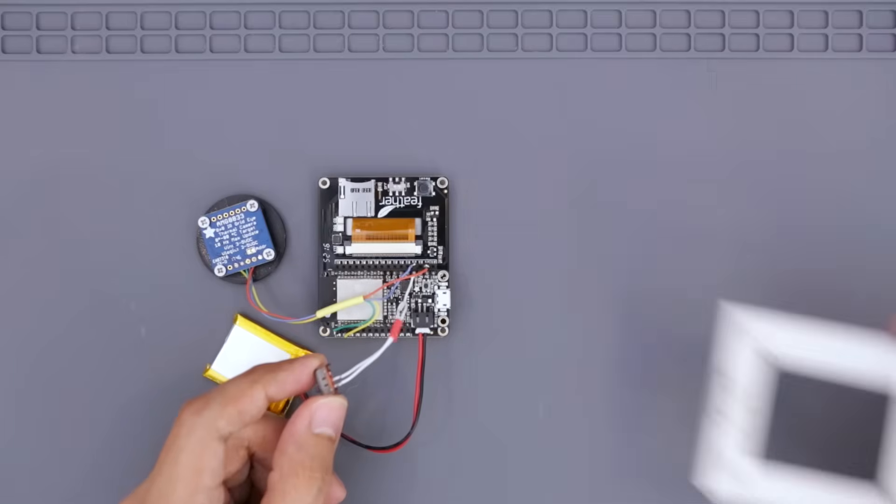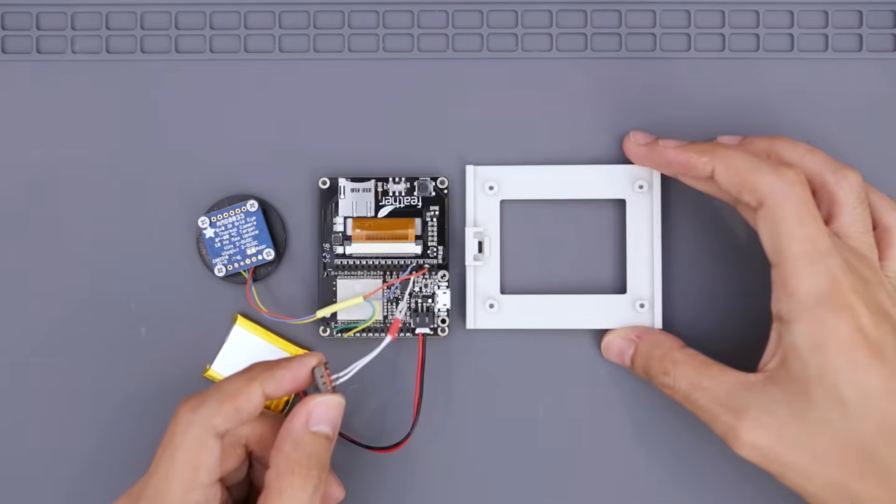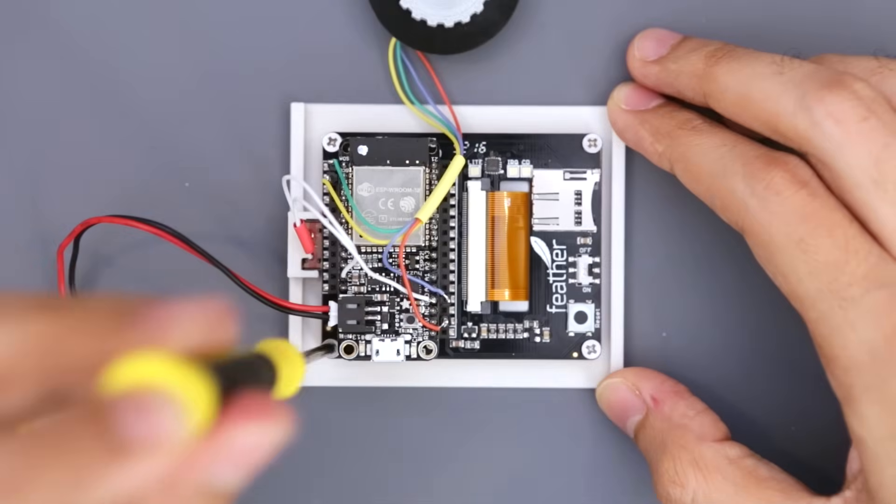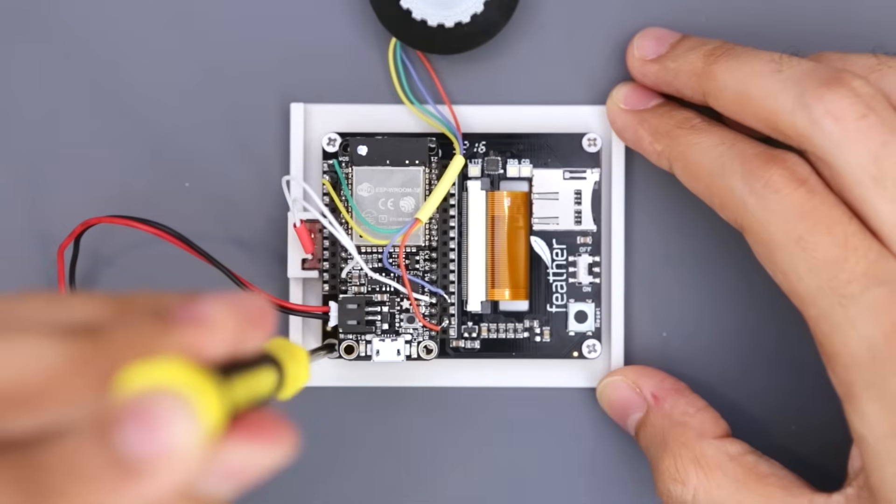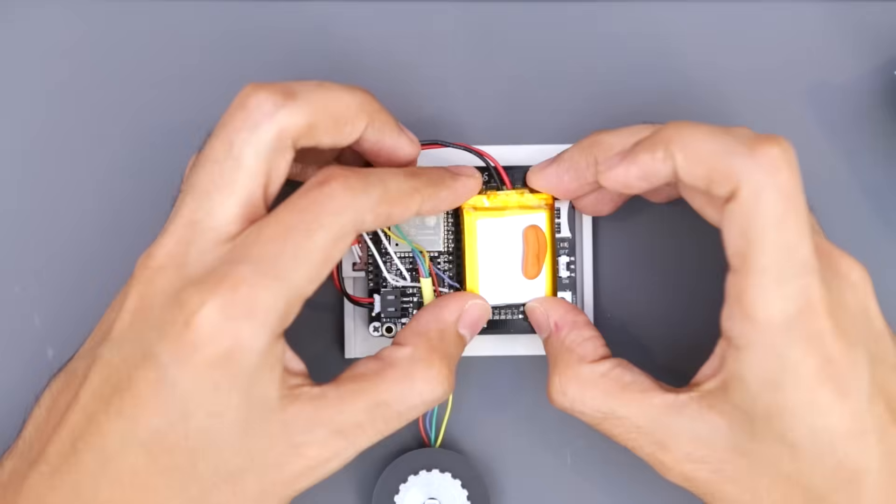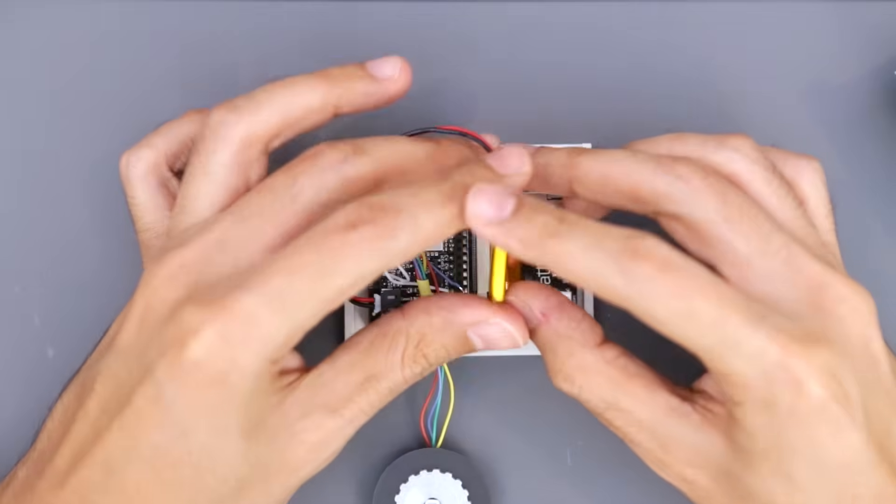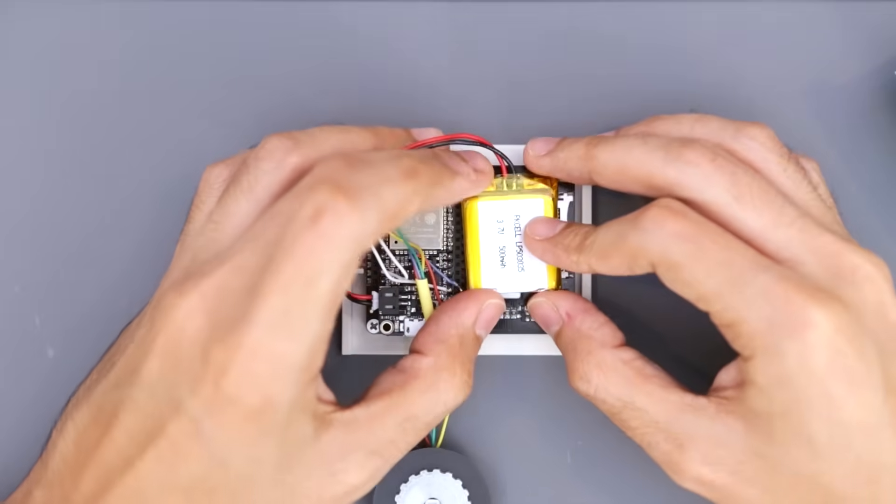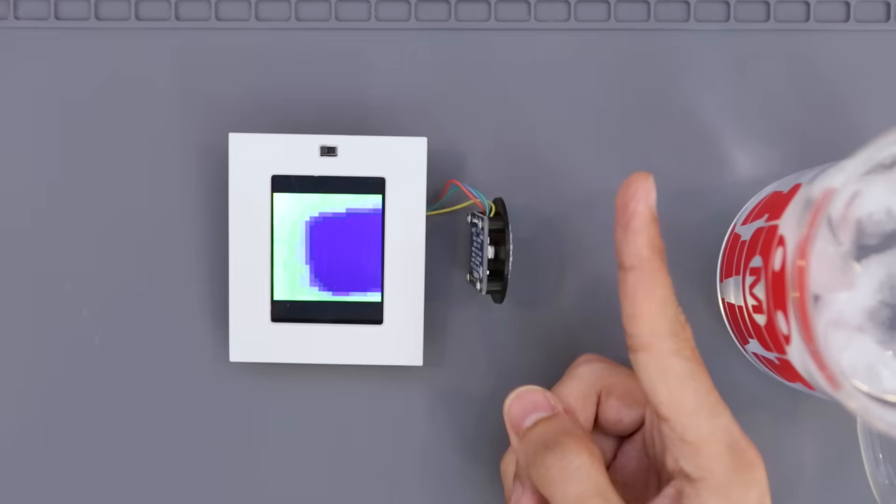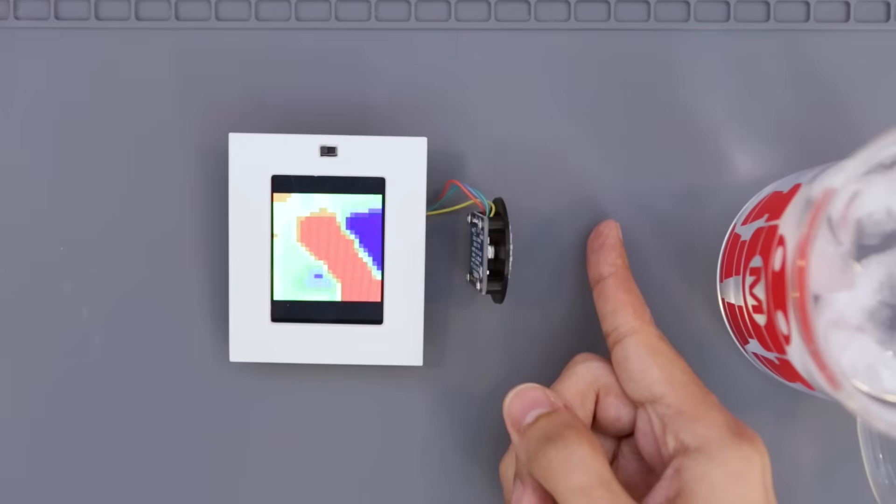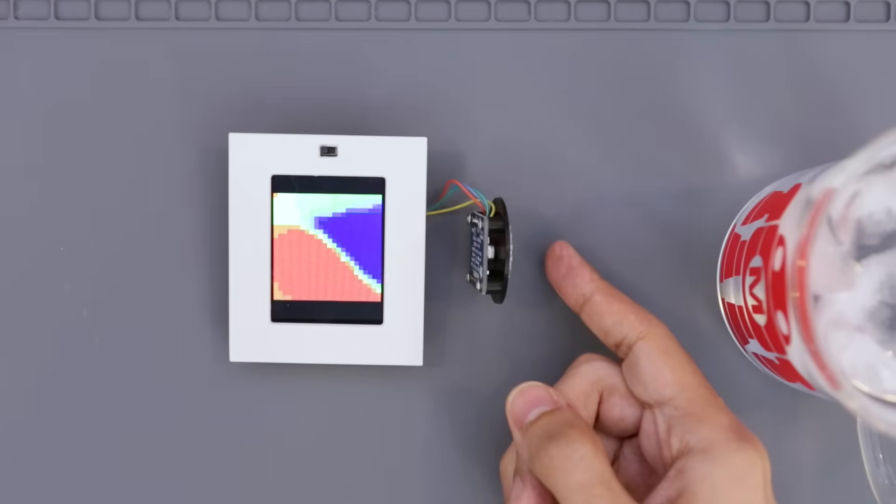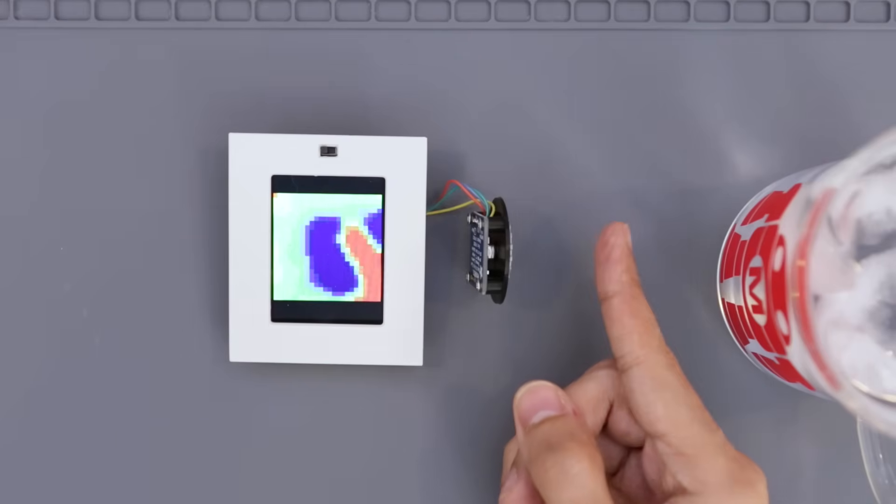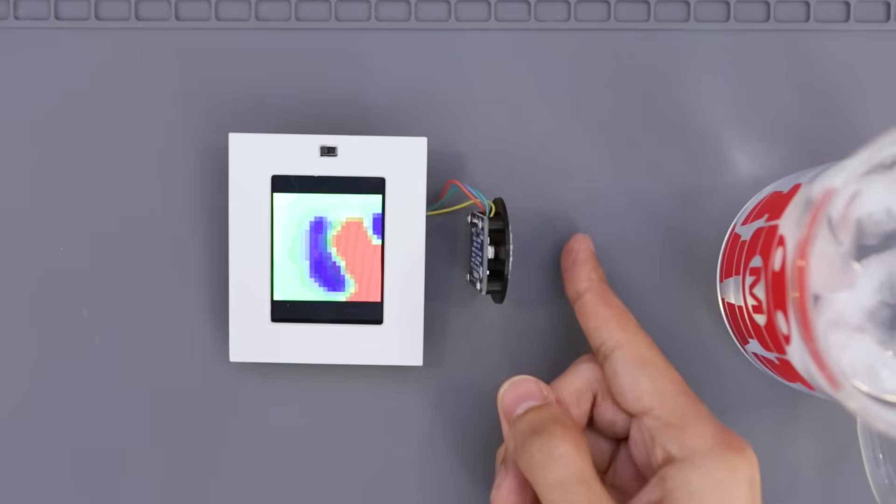The Feather and TFT are placed on the back cover and secured with machine screws. Then I attached the battery to the back of the display so it's held in place. I needed to orient the screen with the sensor before putting it all together, so I had to play around with it a bit to match them up.